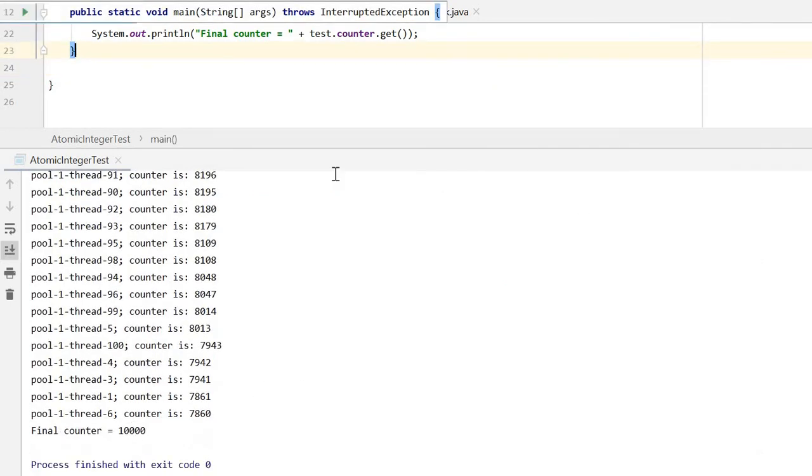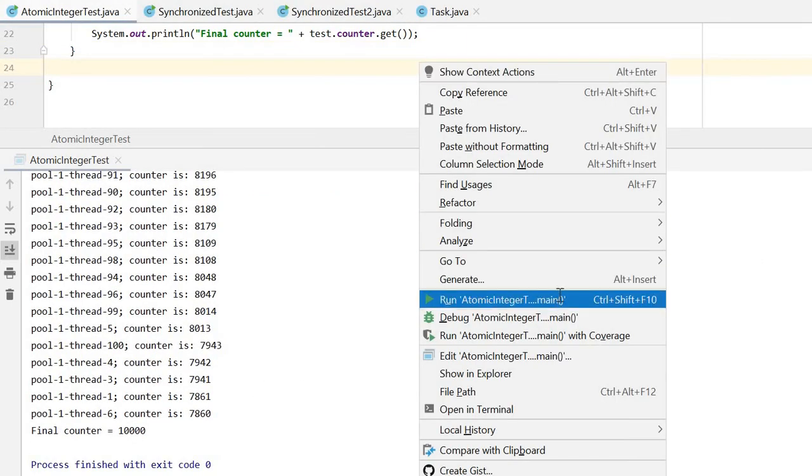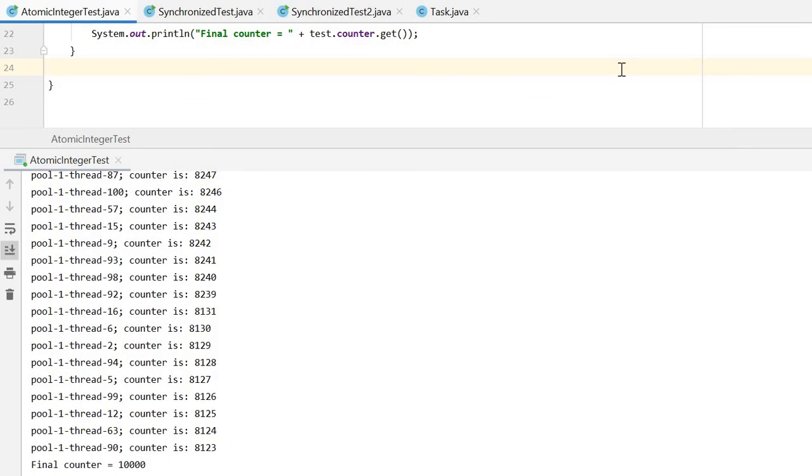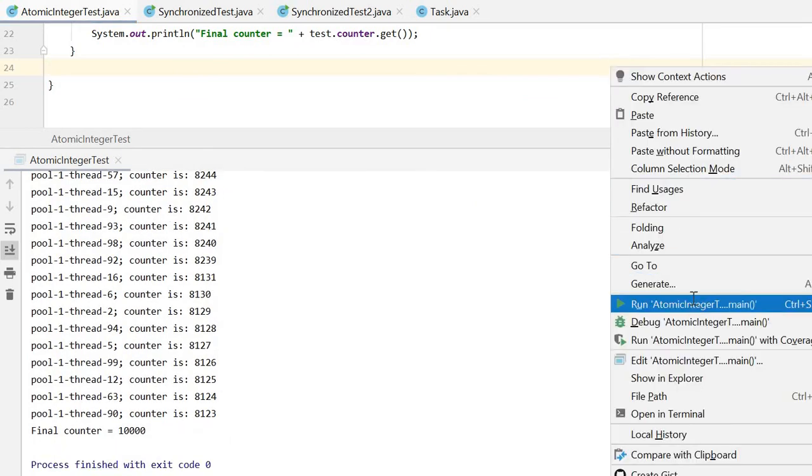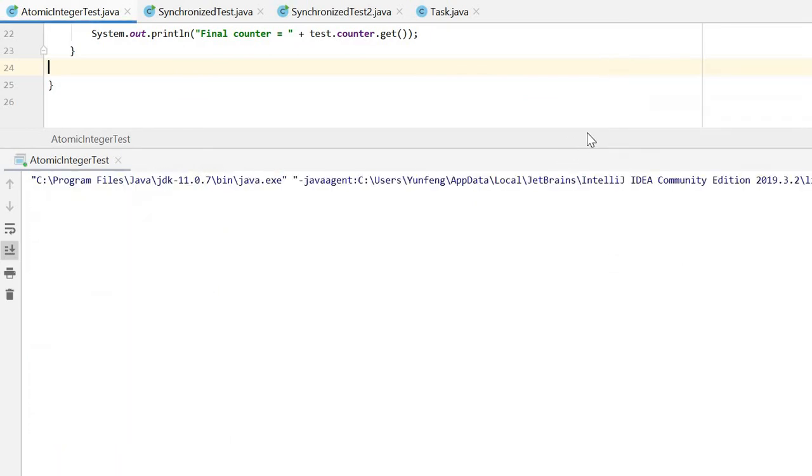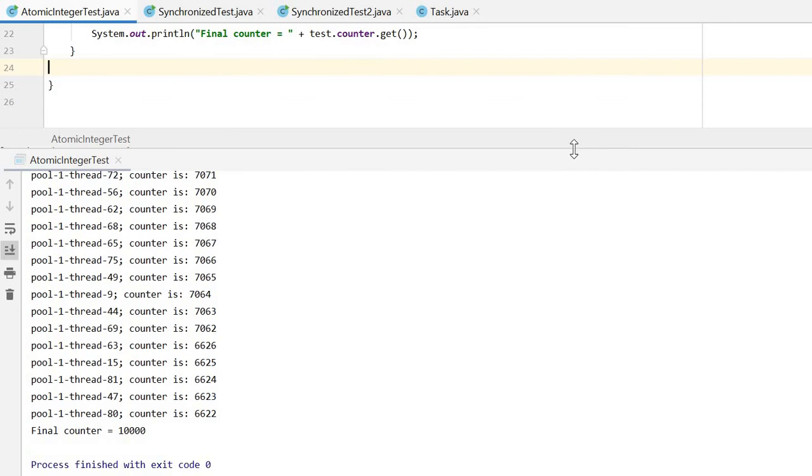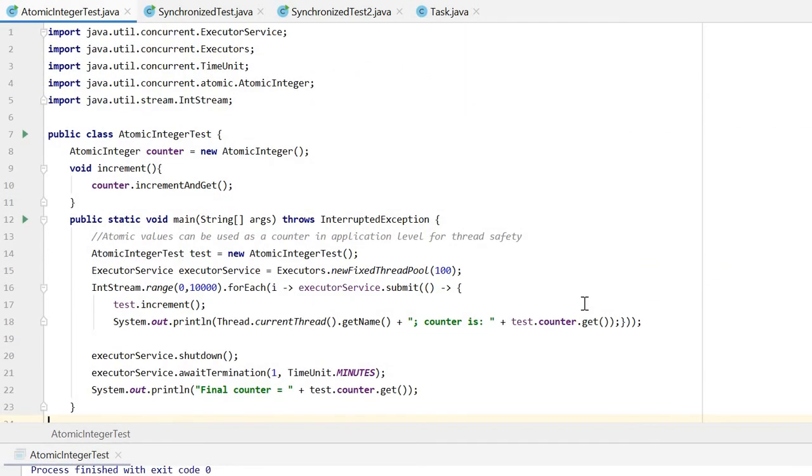You can see it's 10,000. We can try several times. Yeah, it's 10,000. Yeah, it's 10,000. The result is stable.